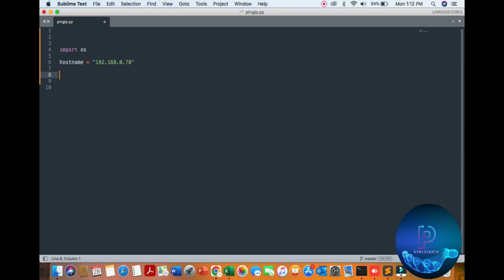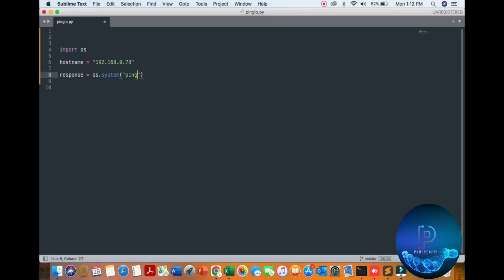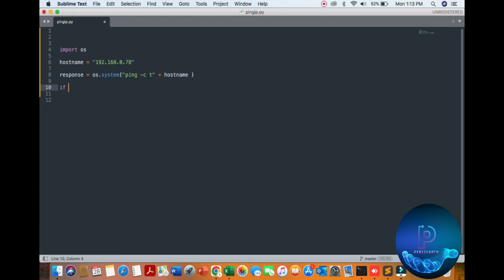Then you get a response. The response will be from OS.system. Now you can print your OS file, just pinging with the ct flag and your hostname. Then you check your response. Check your condition: if the response equals 0, then you will print your host.